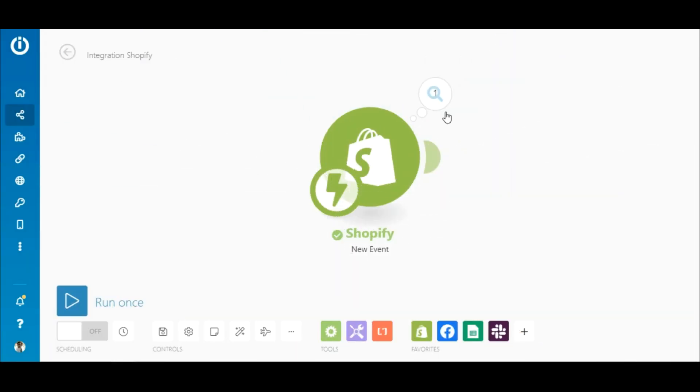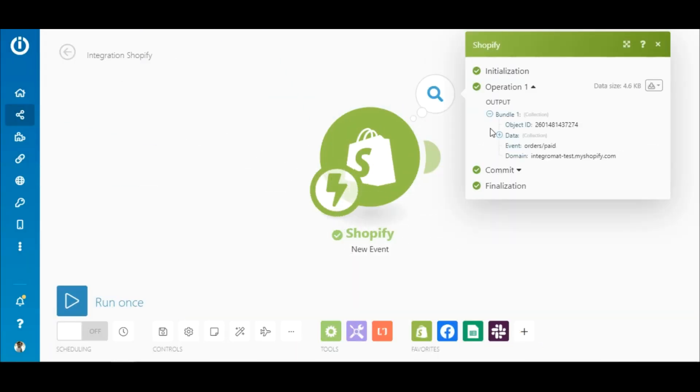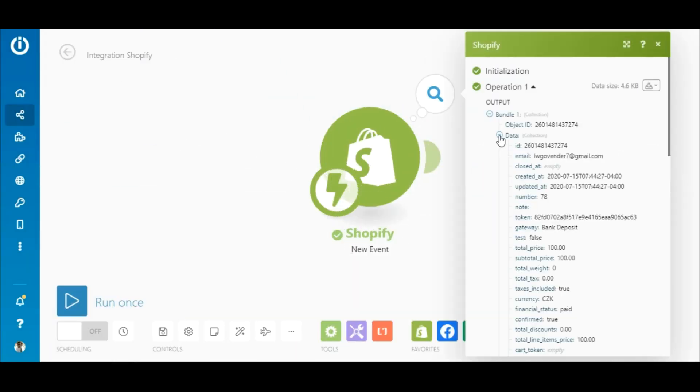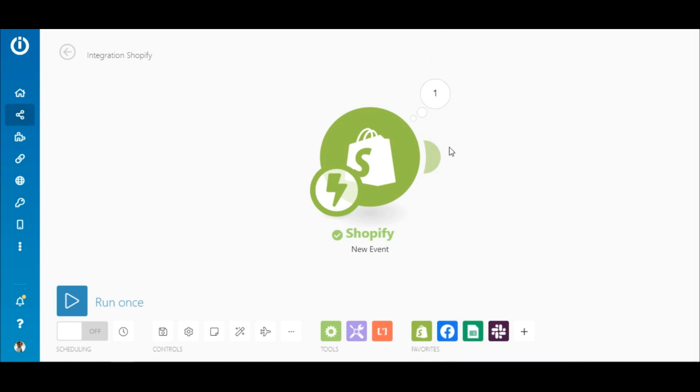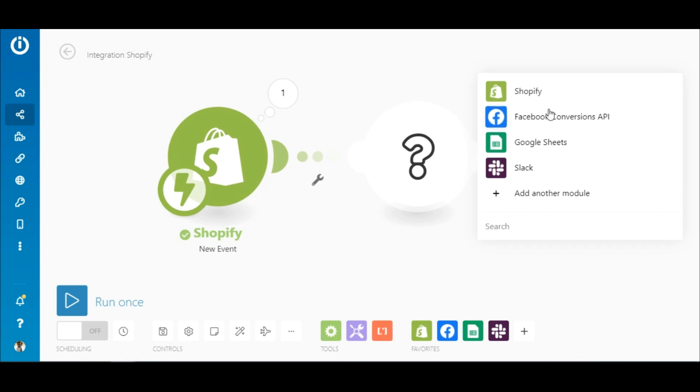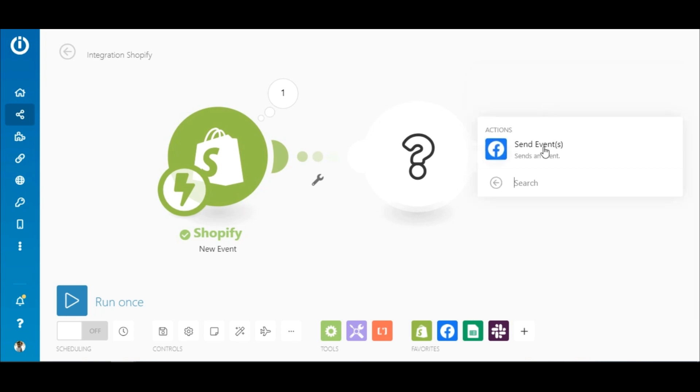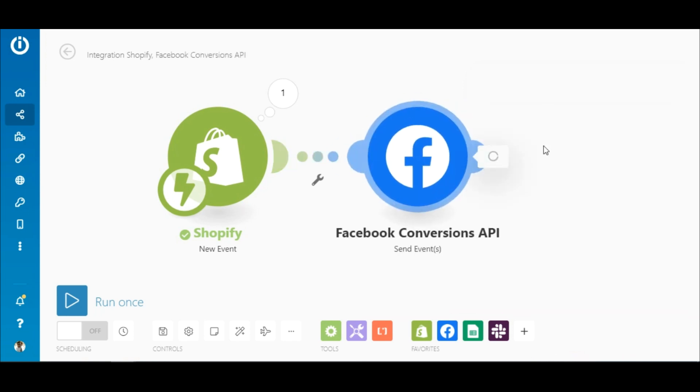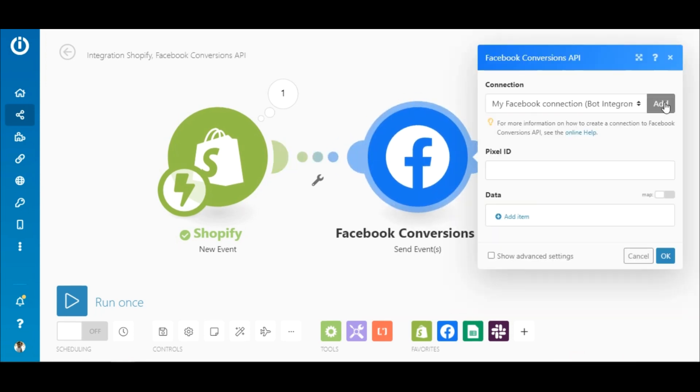Now that the module has run and the data structure has been determined, the next thing to do is to add the Facebook Conversions API app. To do this, click the plus sign here and search for the app. Select the Send Events module and add or select an existing connection.